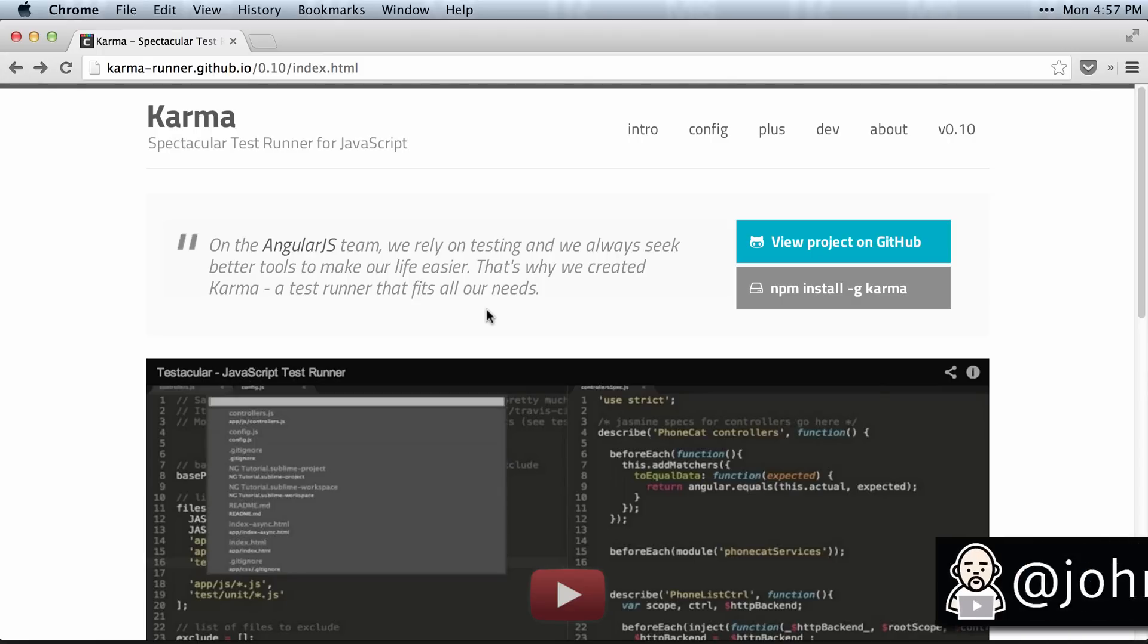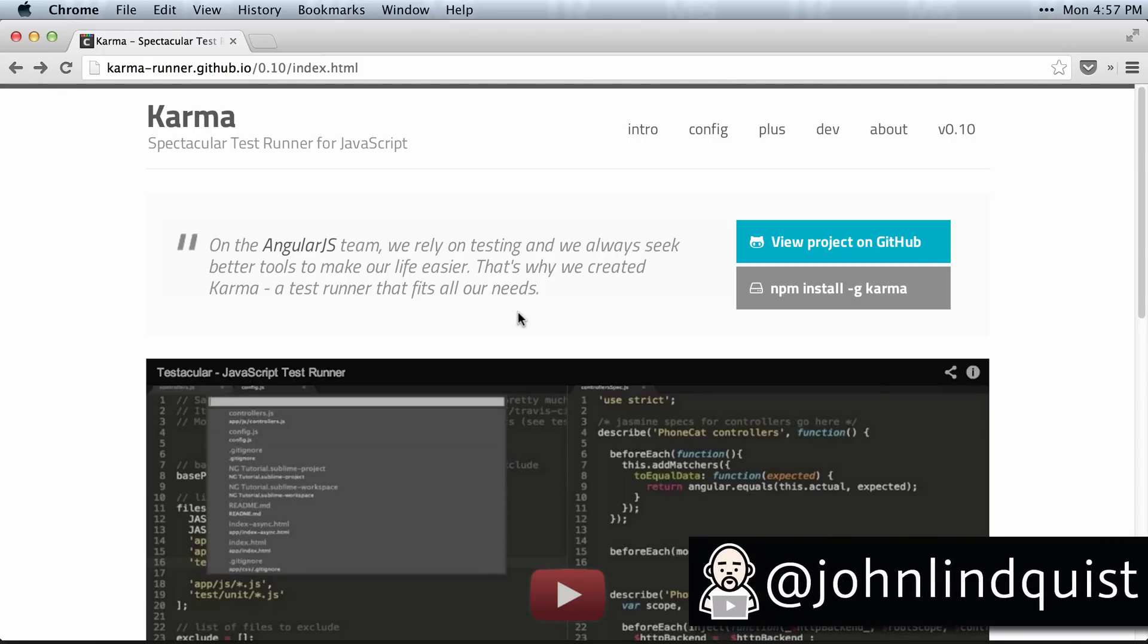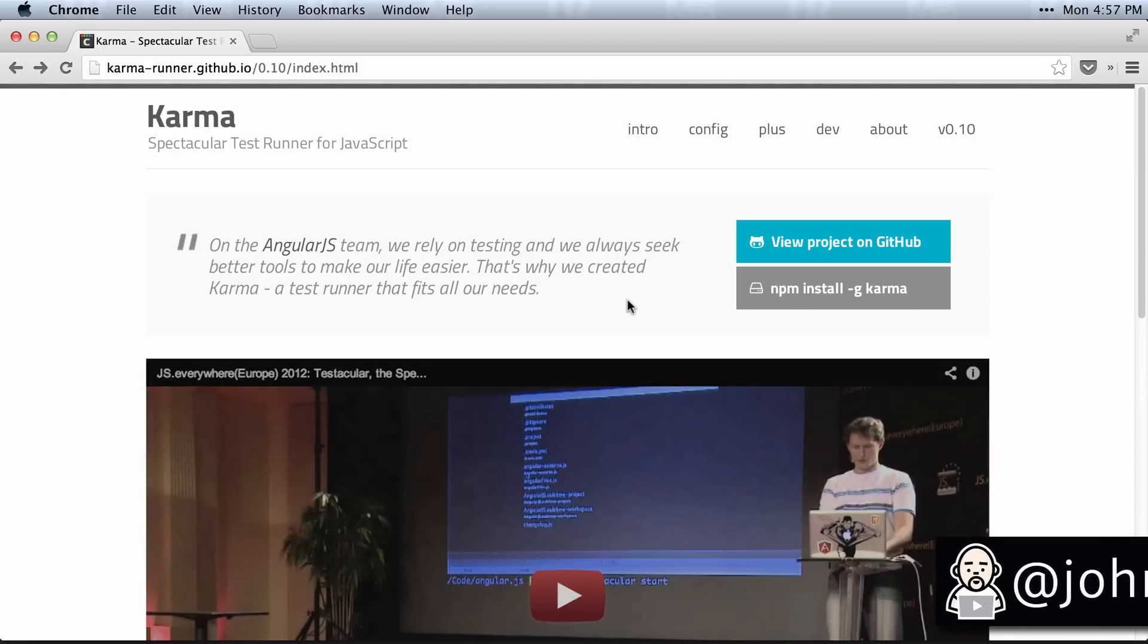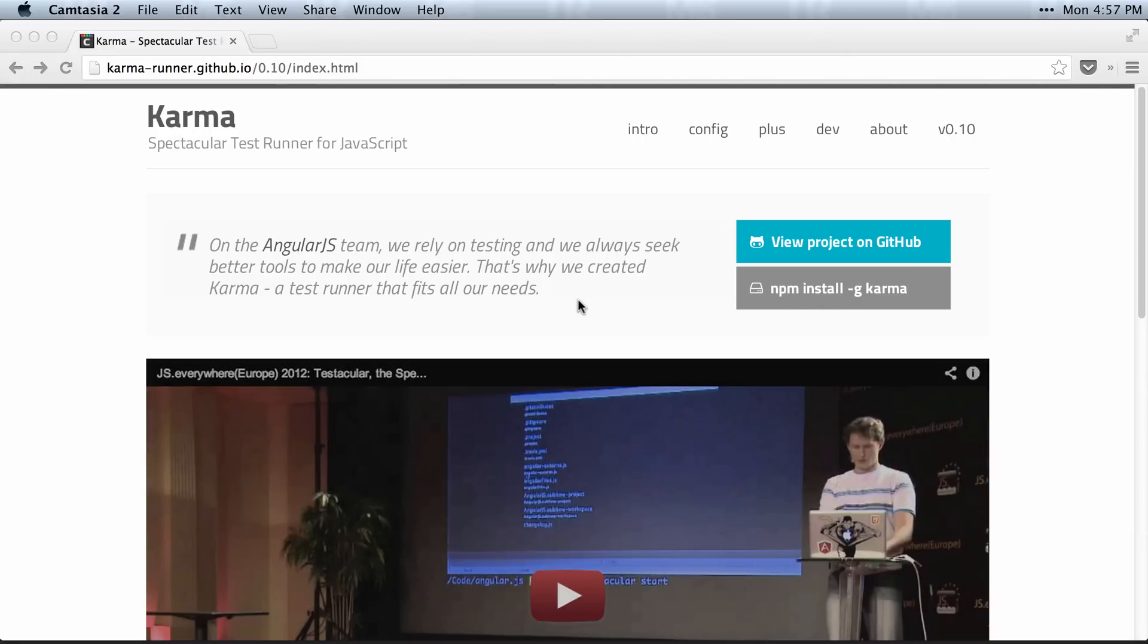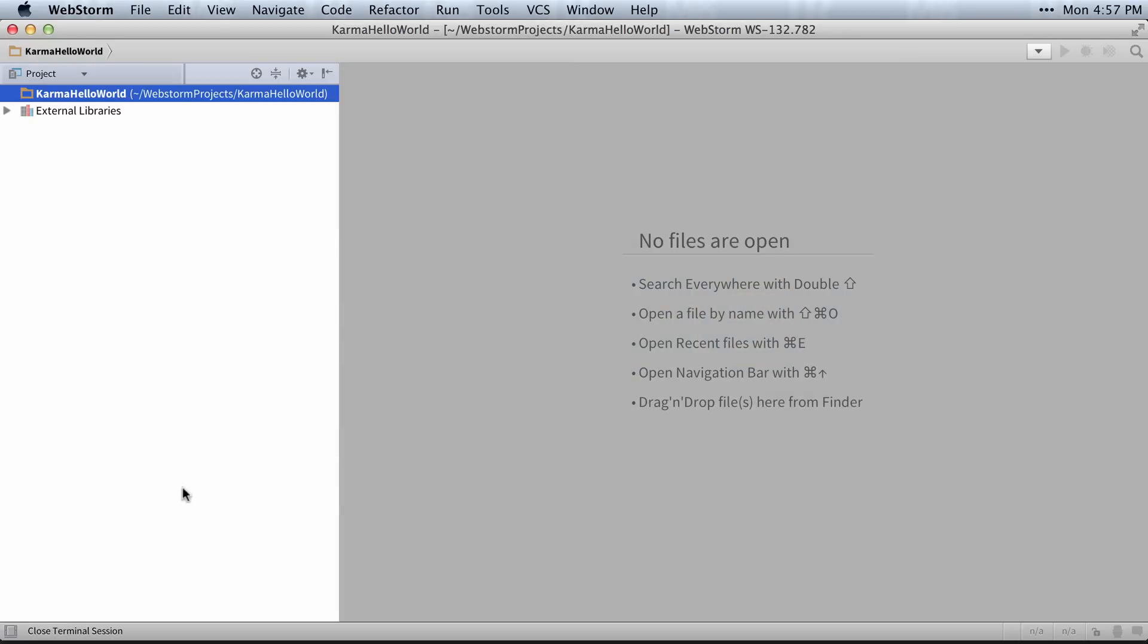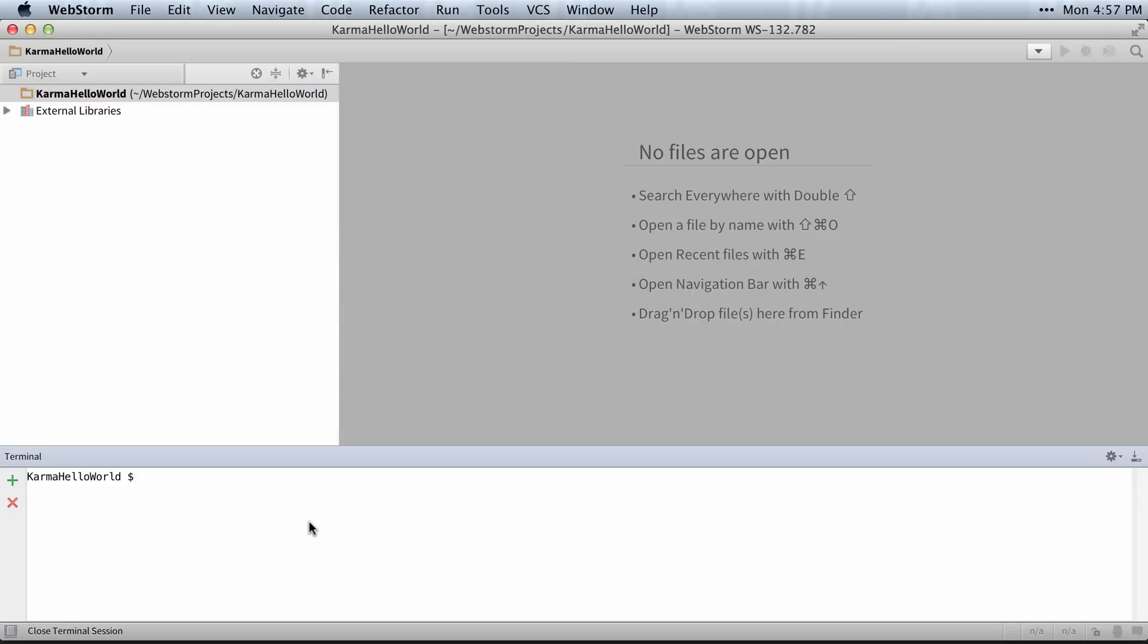Karma only takes about a minute to set up after you've installed Node and done npm install gkarma. All you have to do is switch over to WebStorm or use the terminal. I'm going to use the one in WebStorm. Say karma init once it's installed.